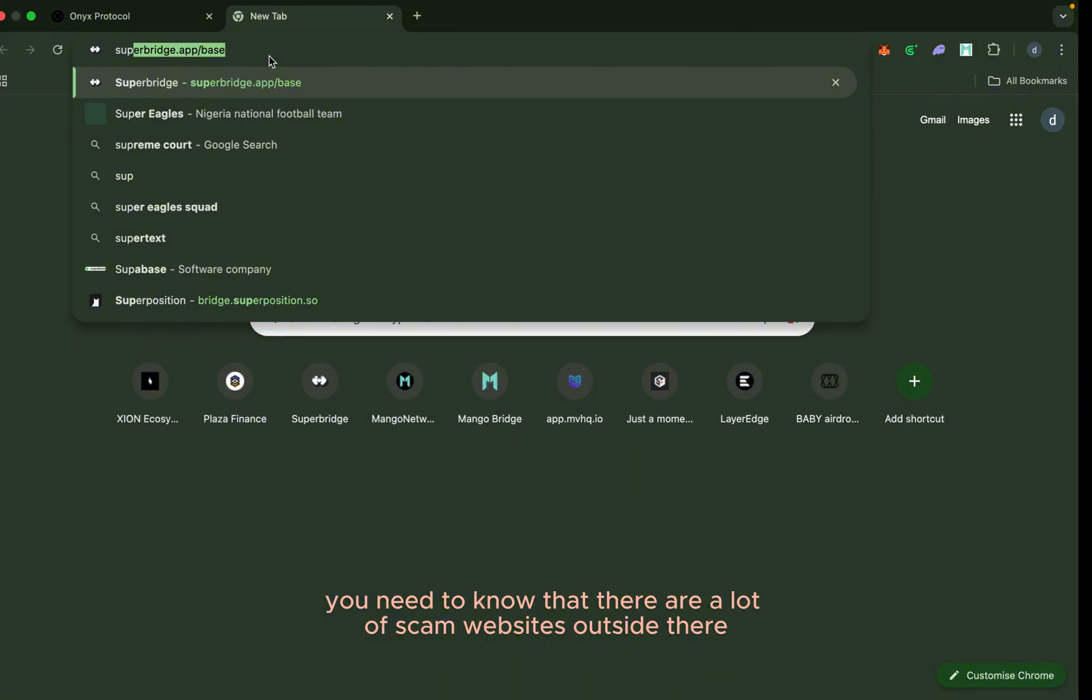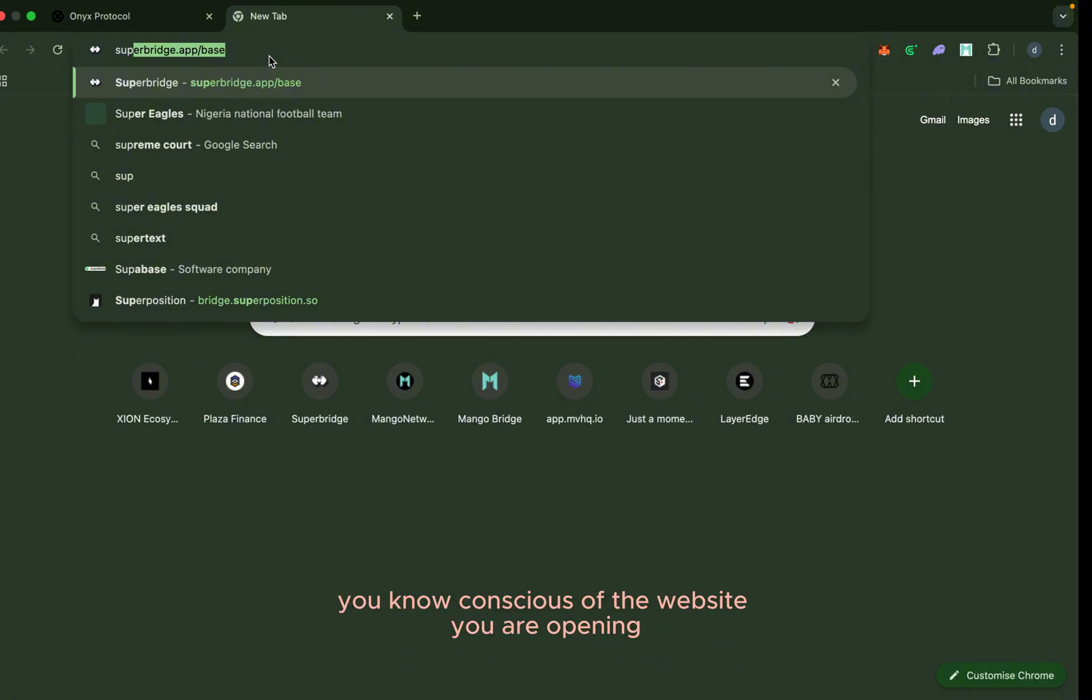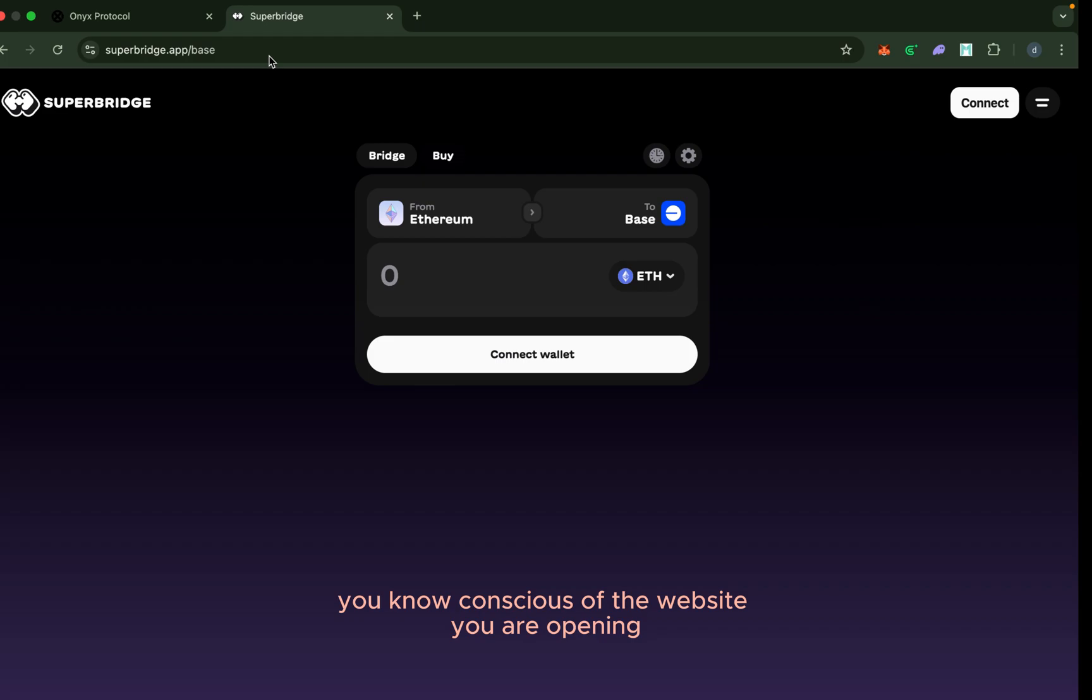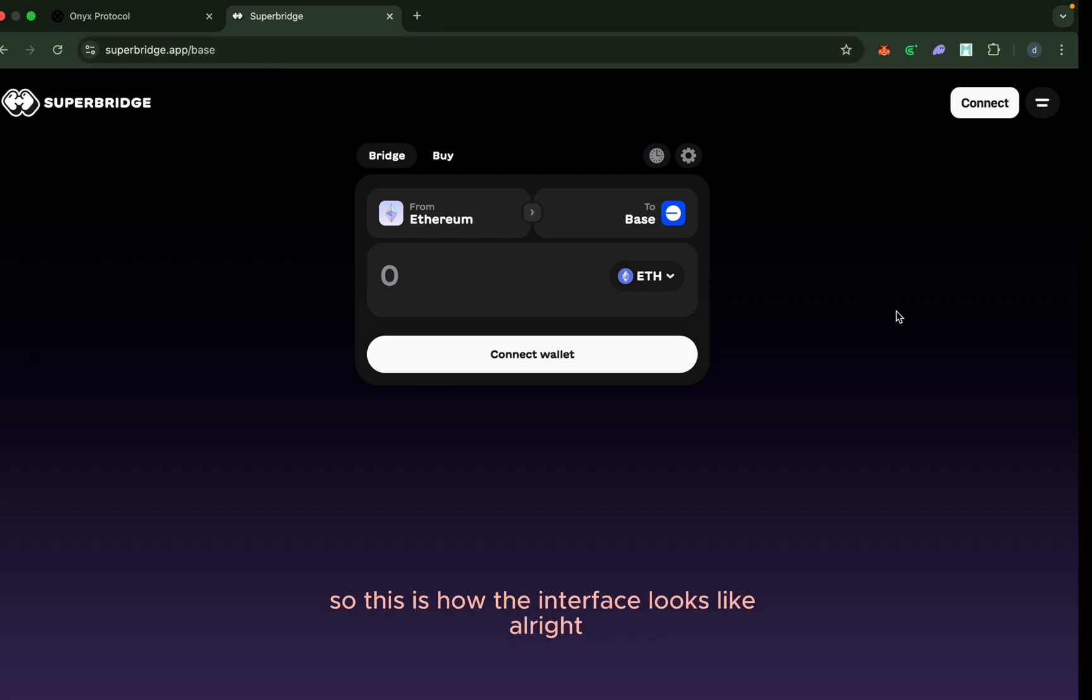So you need to be very conscious of the website you are opening. Make sure that it is the authentic website. This is how the interface looks like.